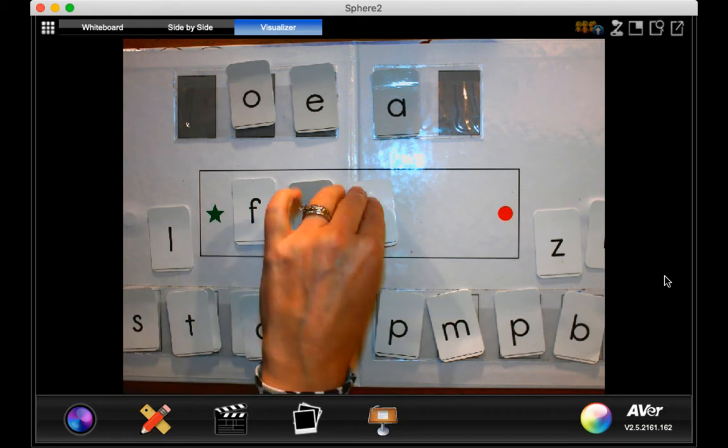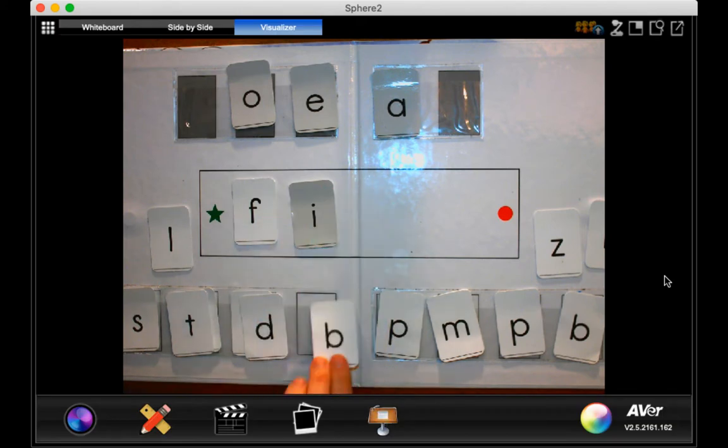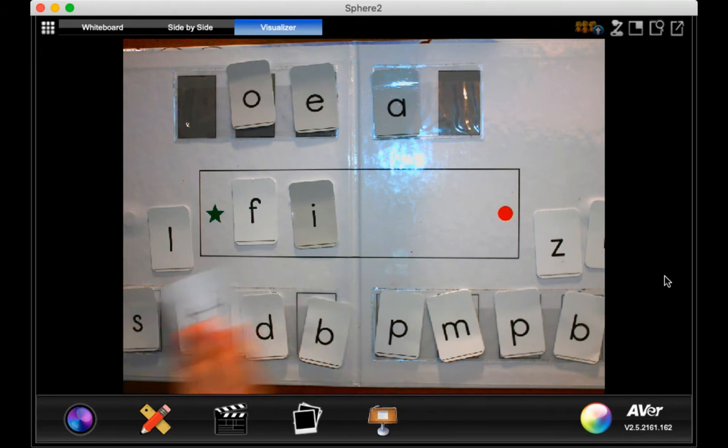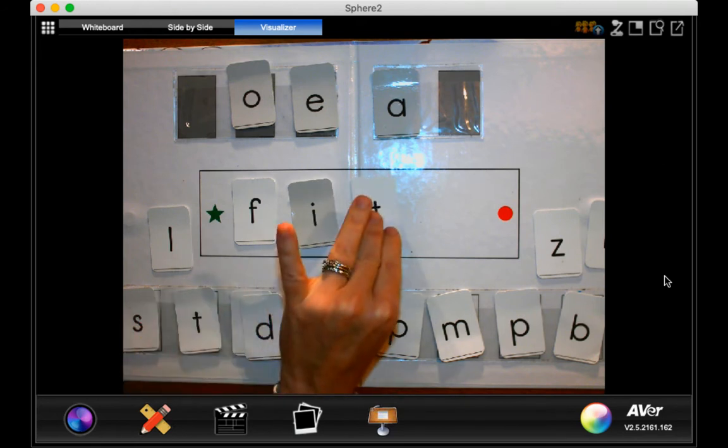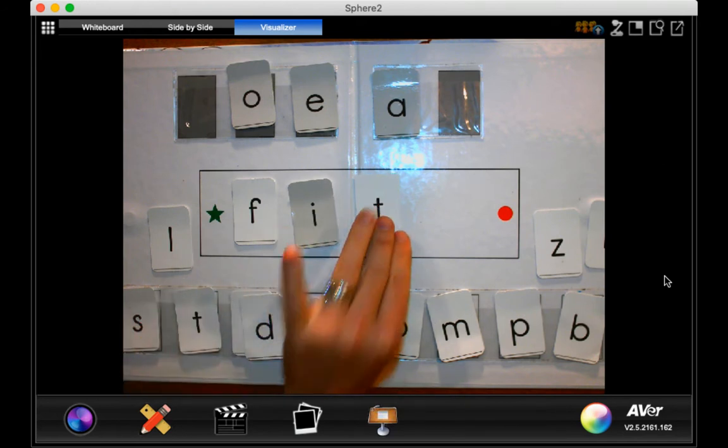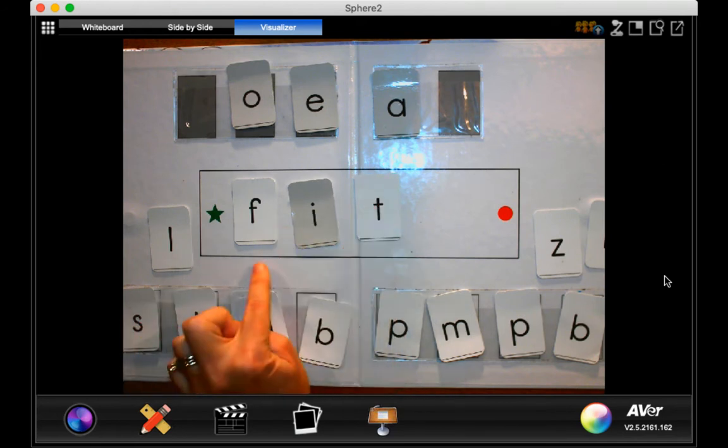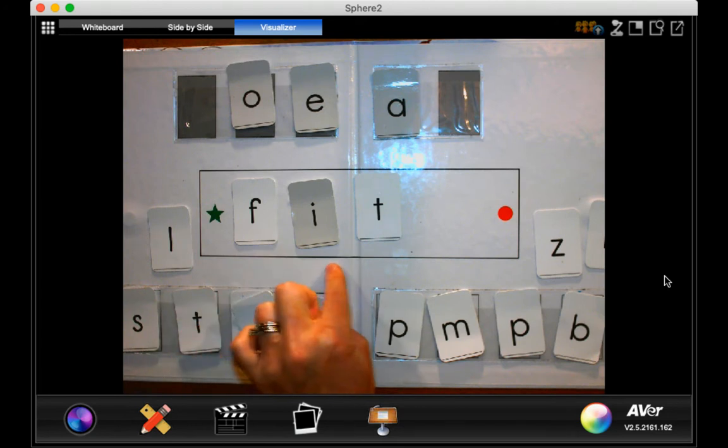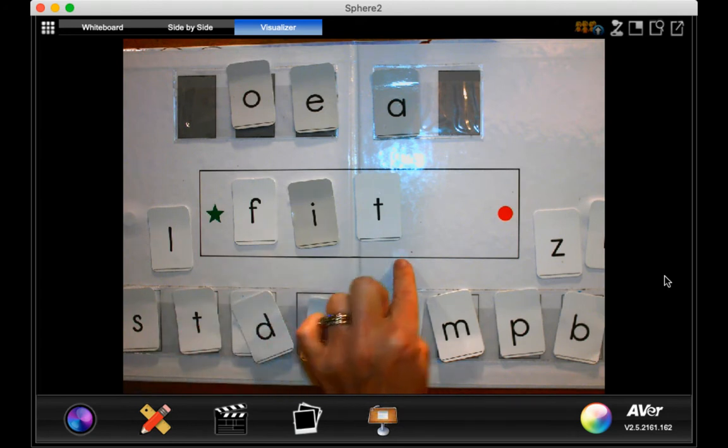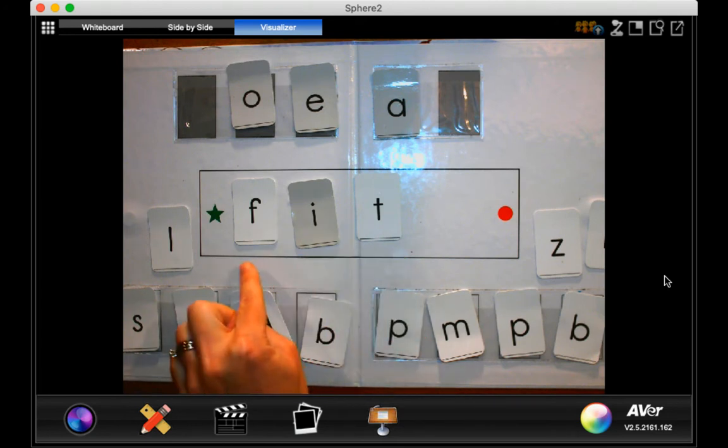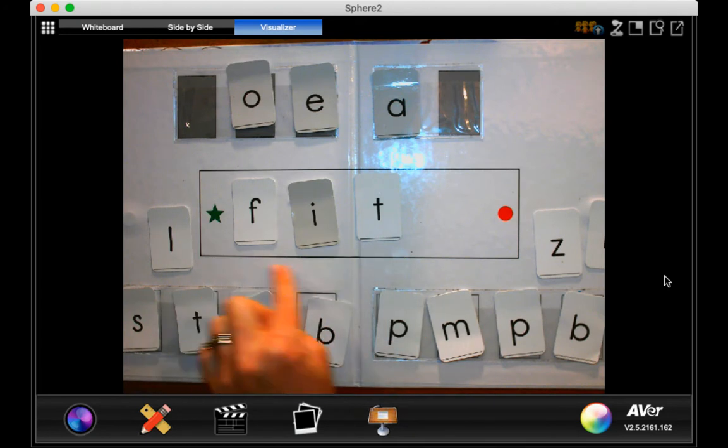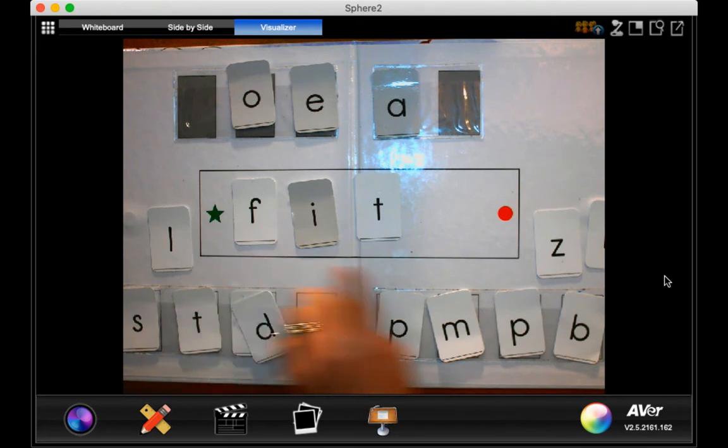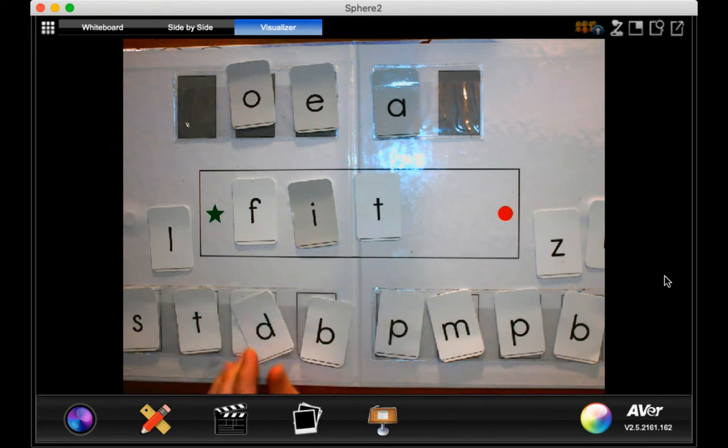Now I'm going to take away my B and put a T. Okay, read that word. Right. F, I, T, fit. Nice job.